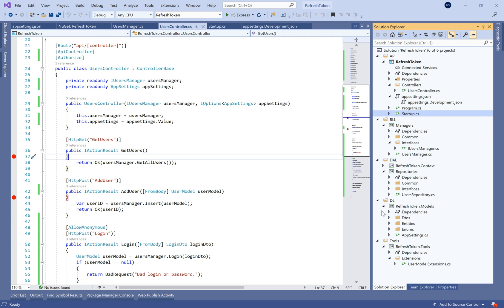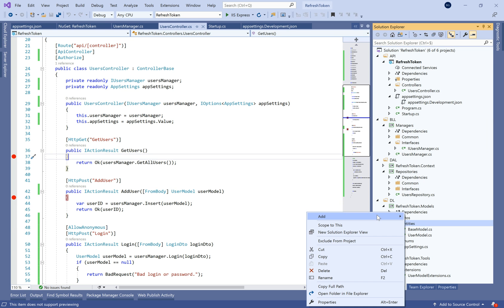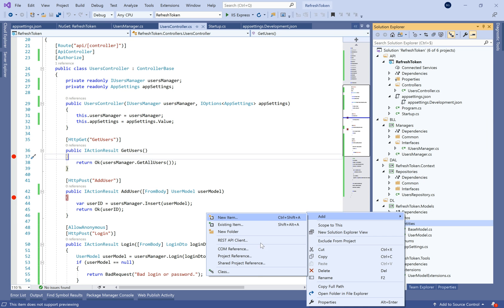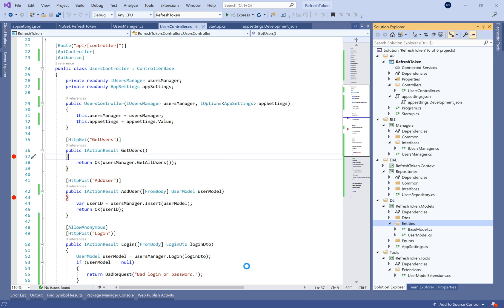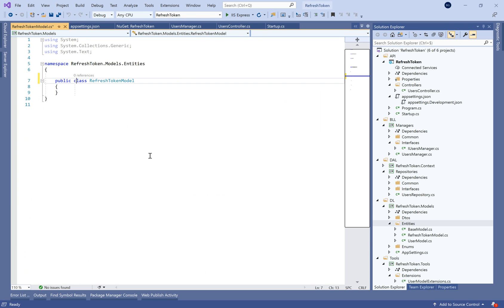Hello everybody, this is a new tutorial on .NET 3.1 Web API. Last time we saw how to make login with JWT token, and today we will see together how to make a refresh token.